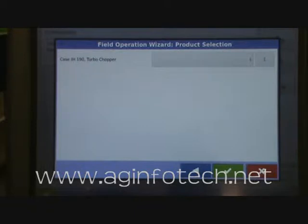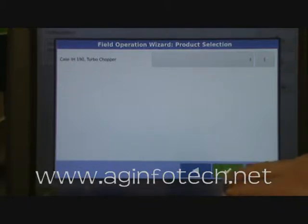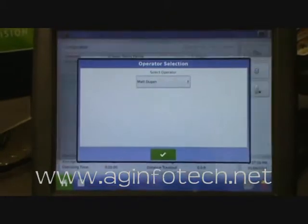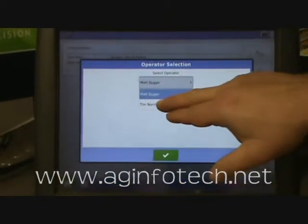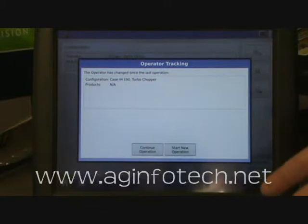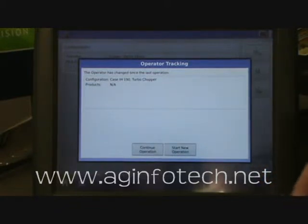Now it wants to know do we want to create a region. We're not really going to worry about a region here, we'll get into that a little later. We'll go ahead and hit the green check mark to say we're done. You'll notice here is our operator, Matt Dugan. I'm not Matt, so we're going to change that and say the new operator is Tim Norris. We'll hit the drop down box, highlight Tim Norris and hit check.